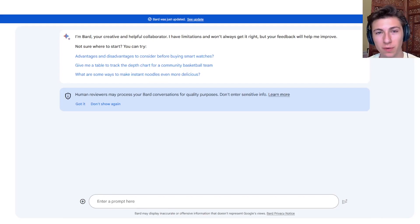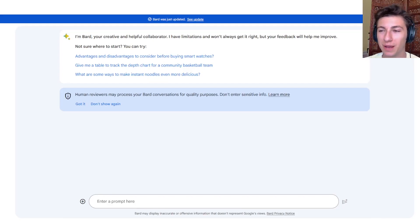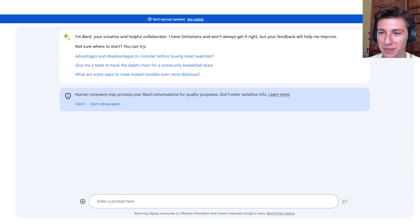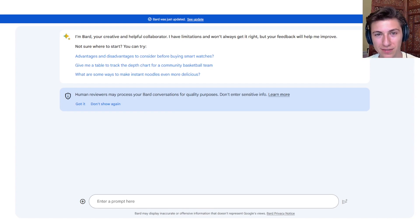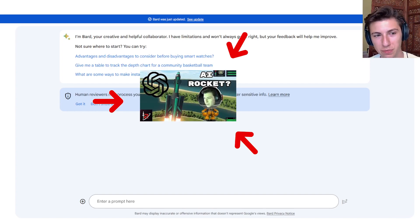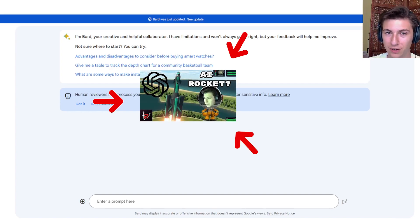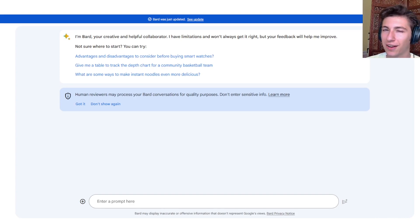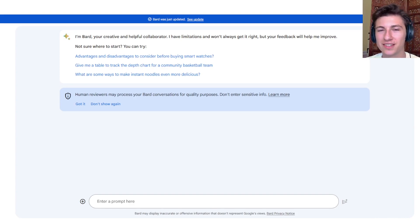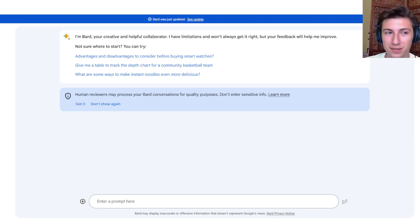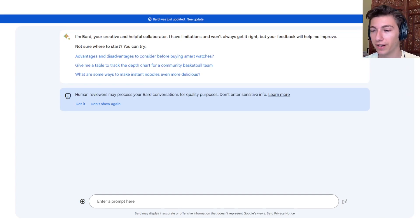Hello everyone, my name is Nick and welcome back to Kerbal Space Program 2. You may be wondering why I'm not in Kerbal Space Program 2, and that is because I've had yet another terrible idea. If you've seen my last video a couple months ago where I had ChatGPT build us a rocket in Kerbal Space Program 2, I thought: why not see if Google Bard is capable of the same thing? Does it do better, does it do worse? We're going to find out.